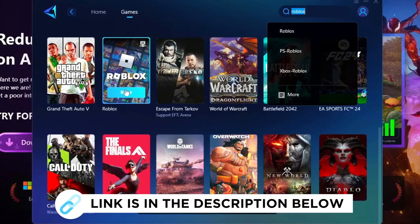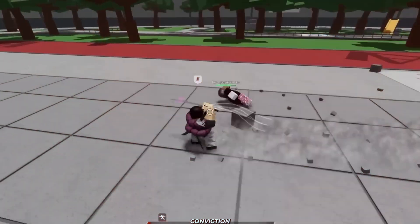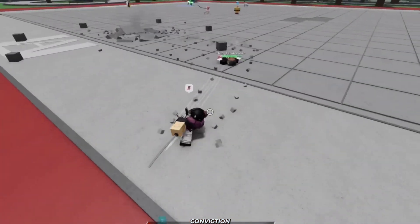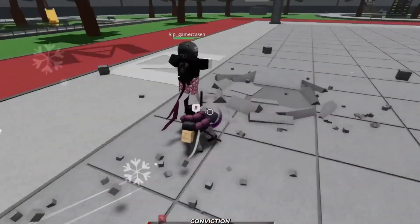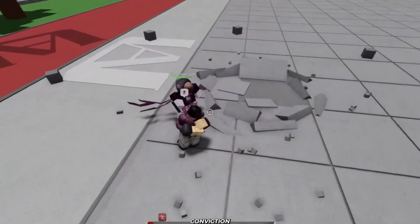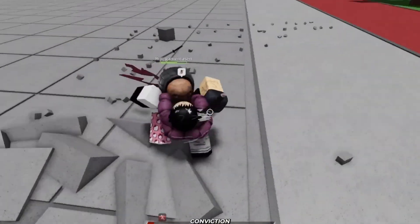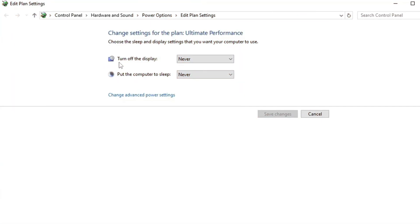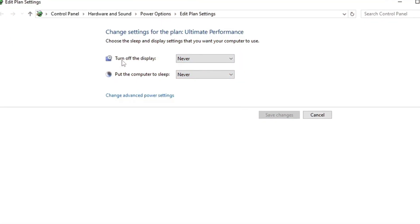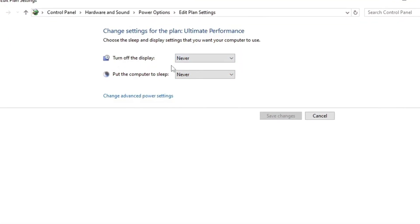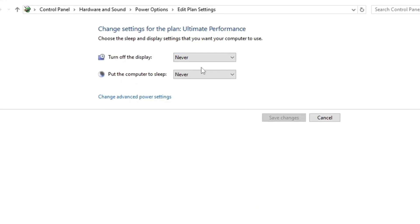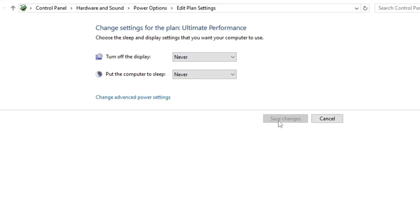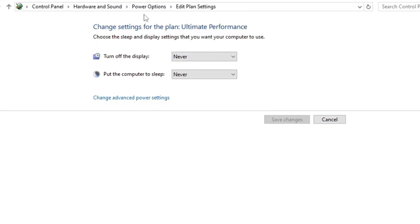To enhance your gaming experience, we're going to head over to our search bar, search power, and open edit power plan. First, turn off display to never, put computer sleep to never. Once you've done this, make sure you save that.